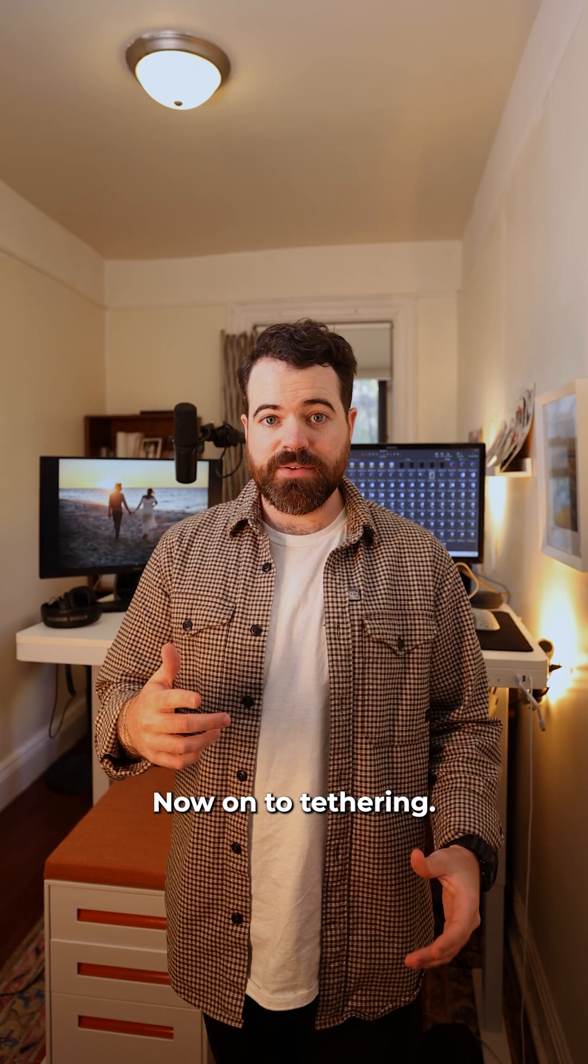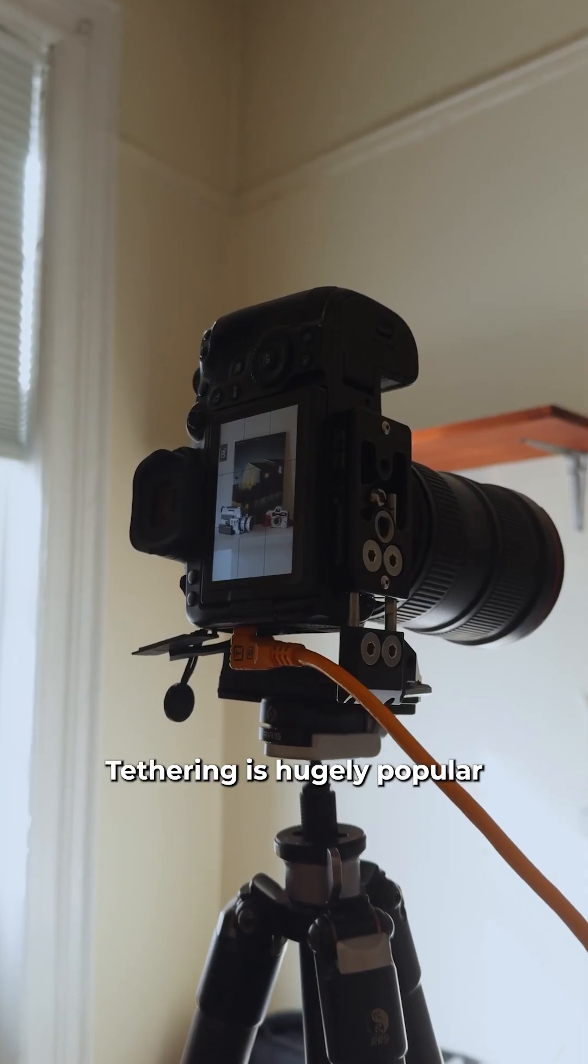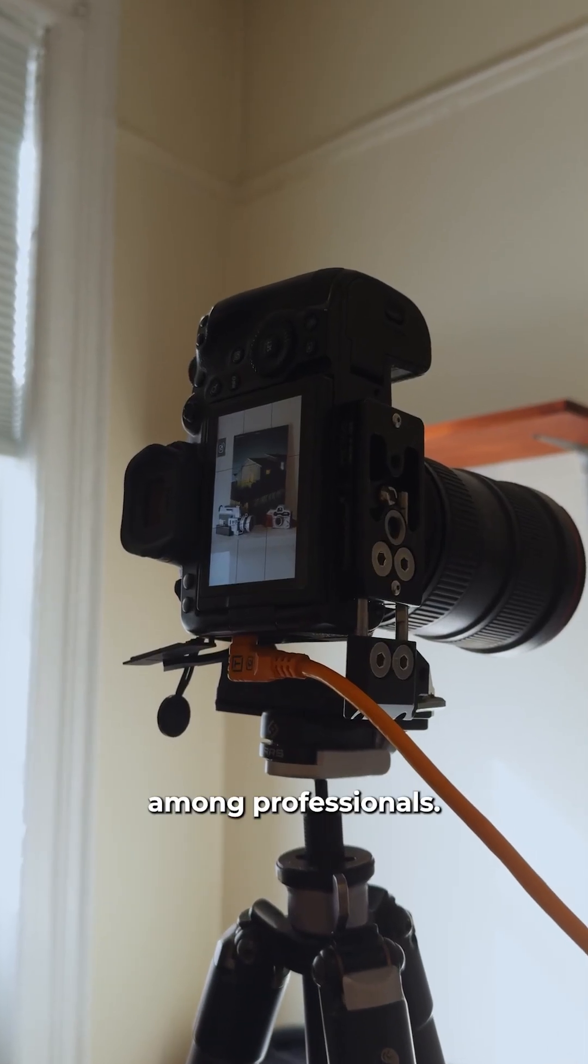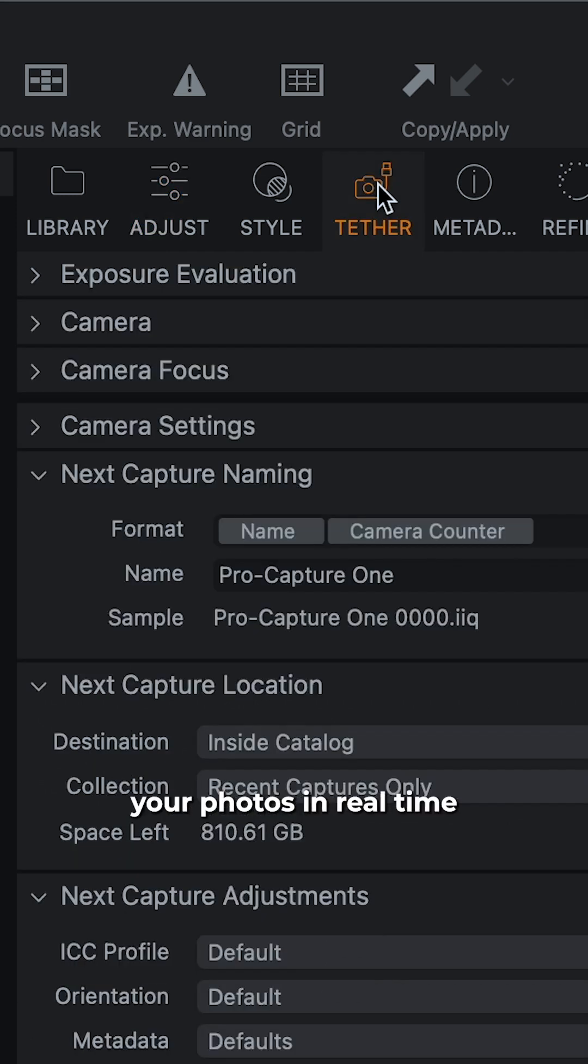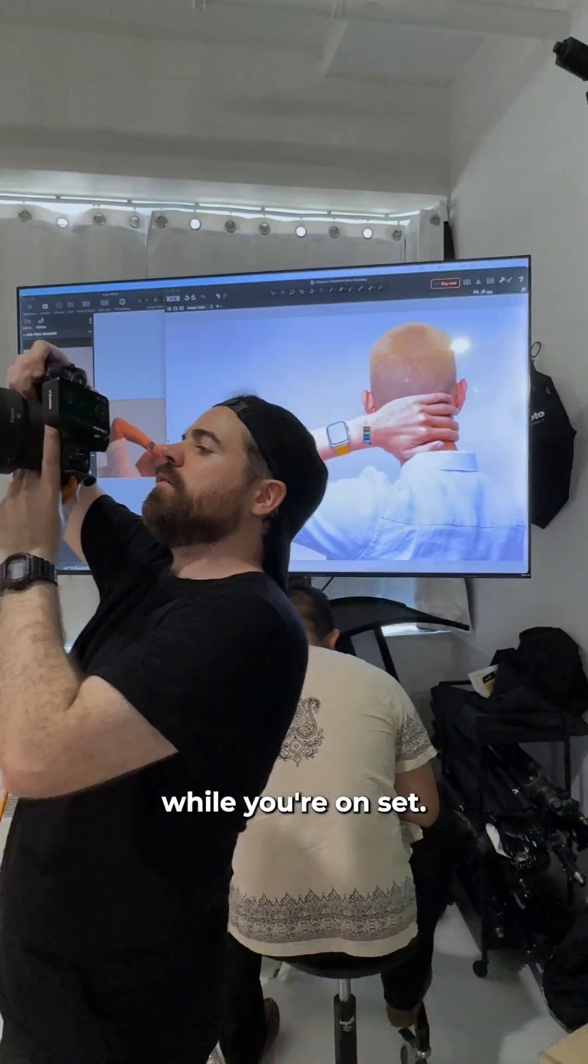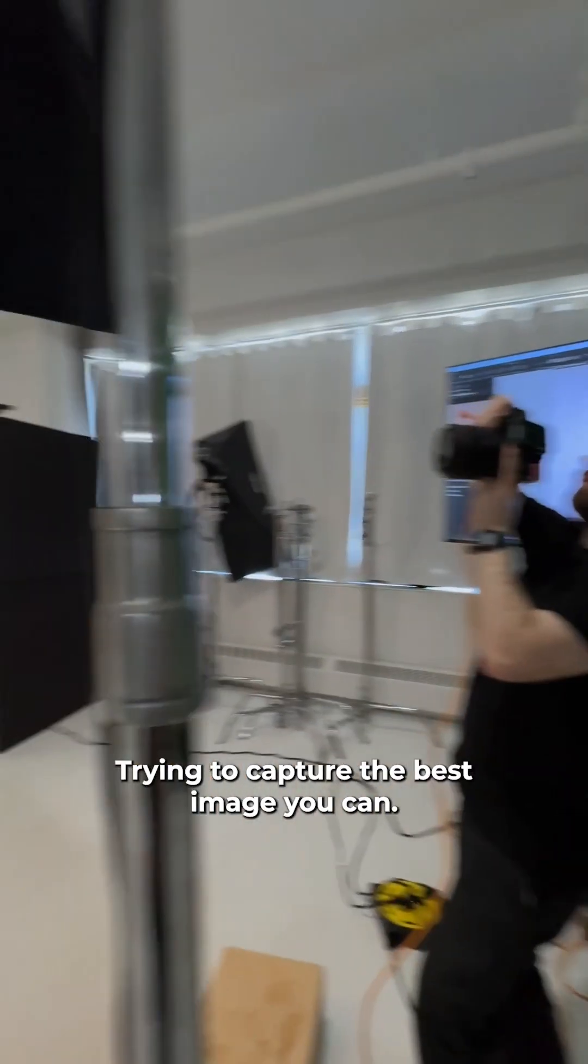Now on to tethering. Tethering is hugely popular among professionals. It allows you to see your photos in real time and apply adjustments while you're on set, trying to capture the best image you can.